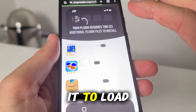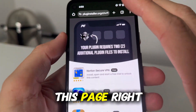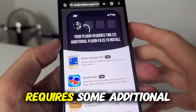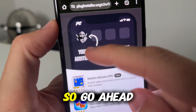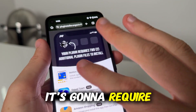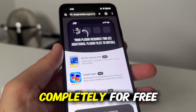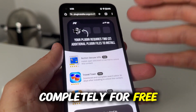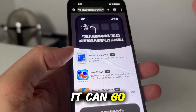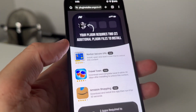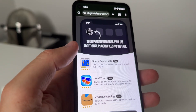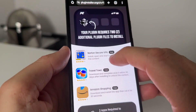It's going to take you to a page that says your plugin requires some additional plugin files to install. To get Delta Executor installed it's going to require these additional plugin files. These are completely free and required to install this, and it makes it easy to install for both Android and iOS. It also comes with a key.